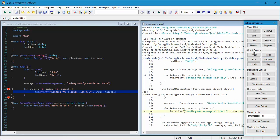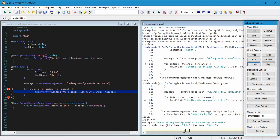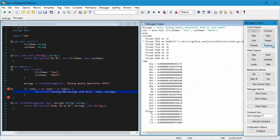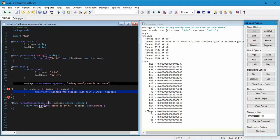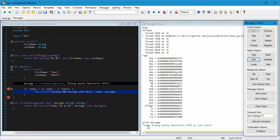The other thing we can do is use some of the other features in the control panel. We can look at the Locals — those are all the locals in the current scope. Arguments: there are no arguments in this particular case so we get no results. We also have things like Threads and Registers. We can also print a particular variable — if I put the cursor on 'message' and hit Print, it prints out the value of message as it is right now.